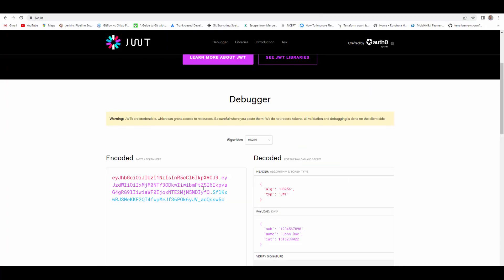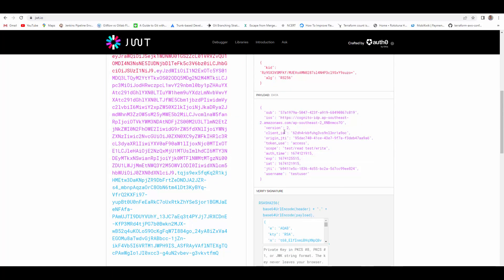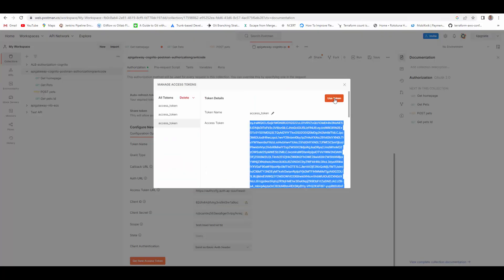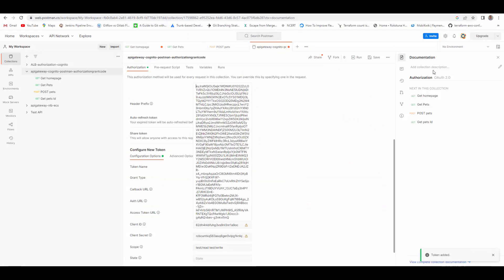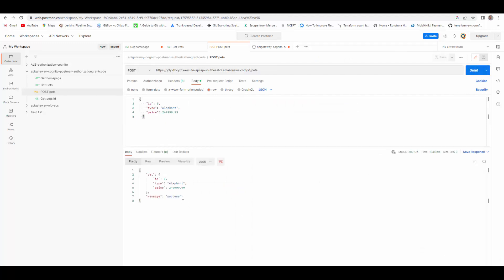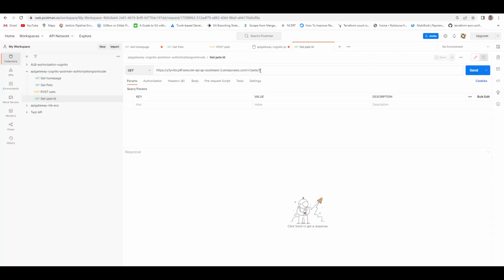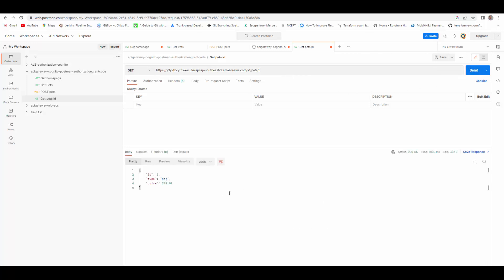We got a new access token. Let me quickly show you what scopes this token contains. Copy the token, go to jwt.io, paste it there, and you can see the header, payload, and signature. In the payload you can see it now has both scopes — 'test/read' and 'test/write'. Going back to Postman and running the POST request this time, we are able to post a new record. To verify, we can go to GET and try to access the record we posted — and it works perfectly fine.